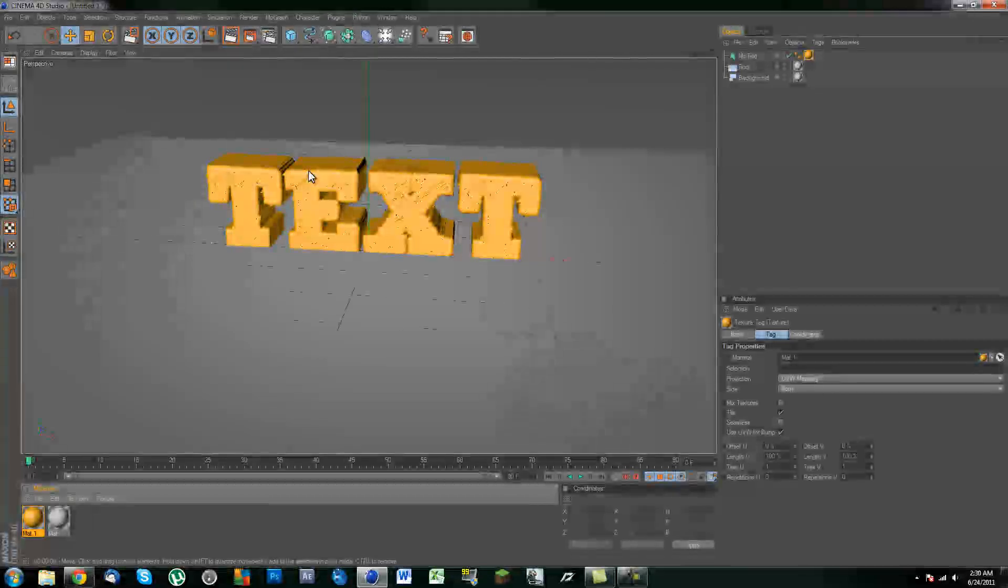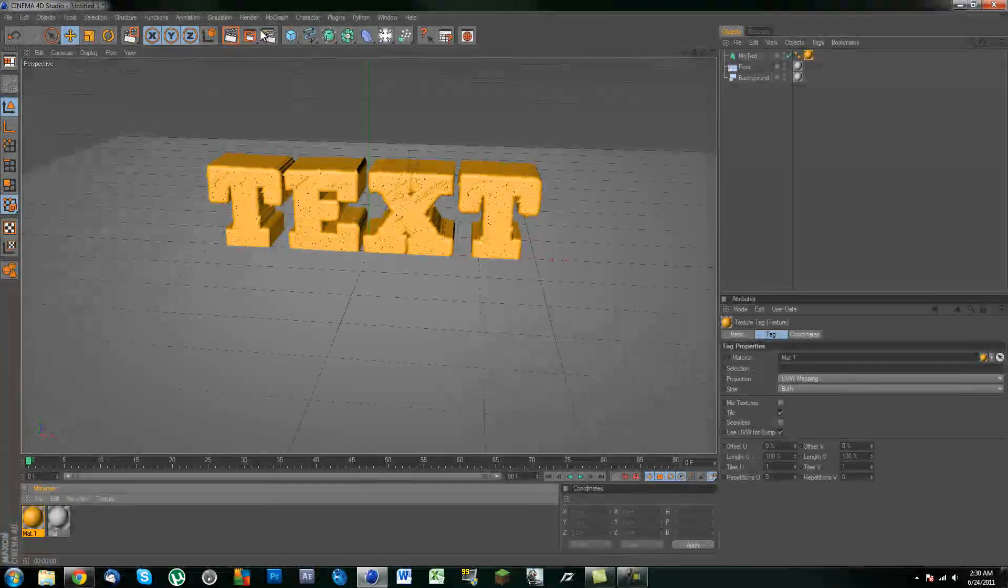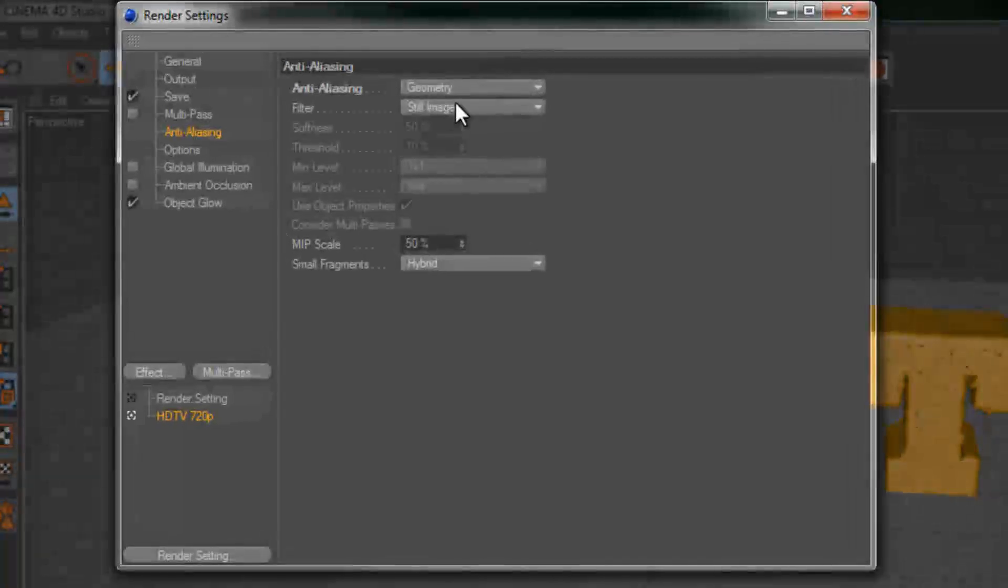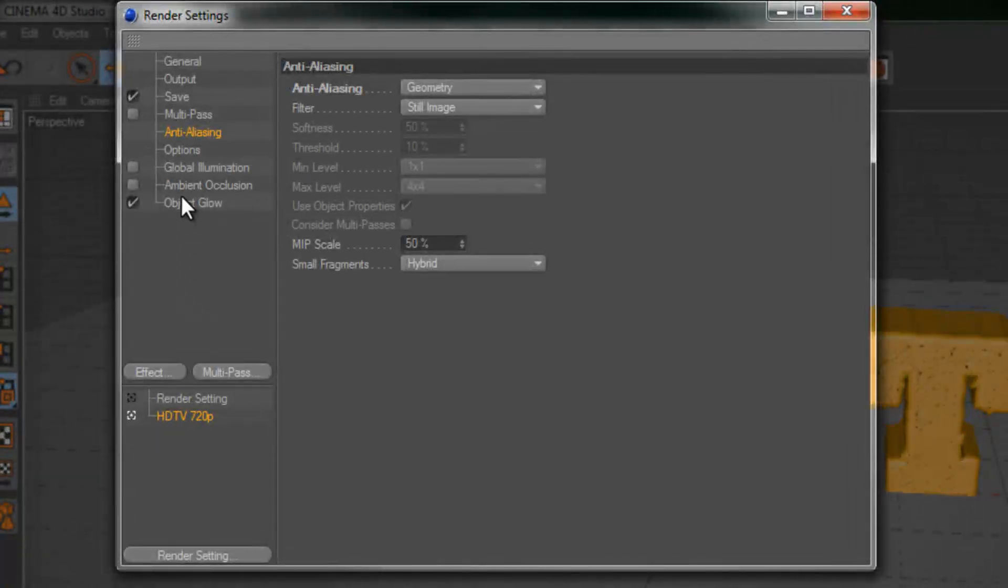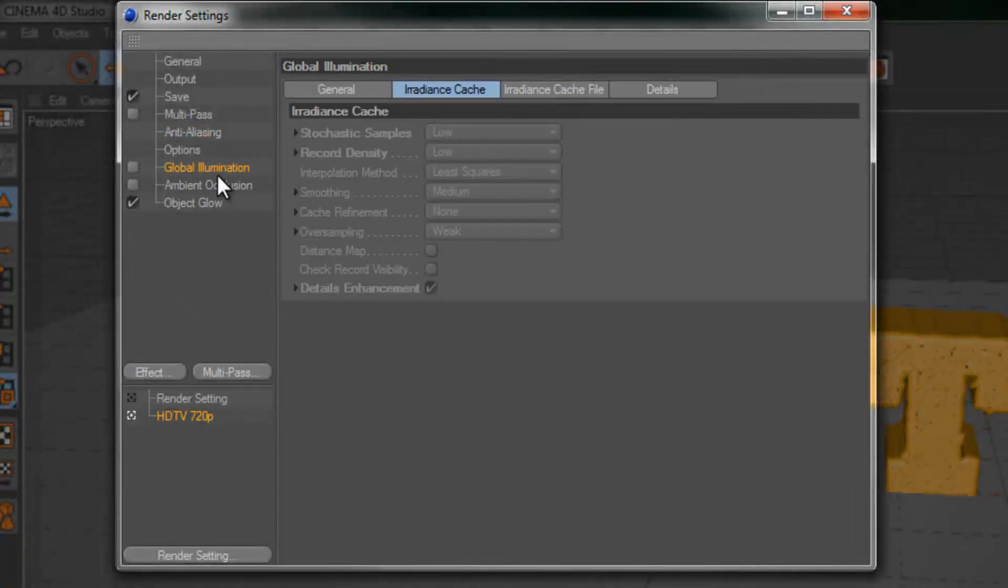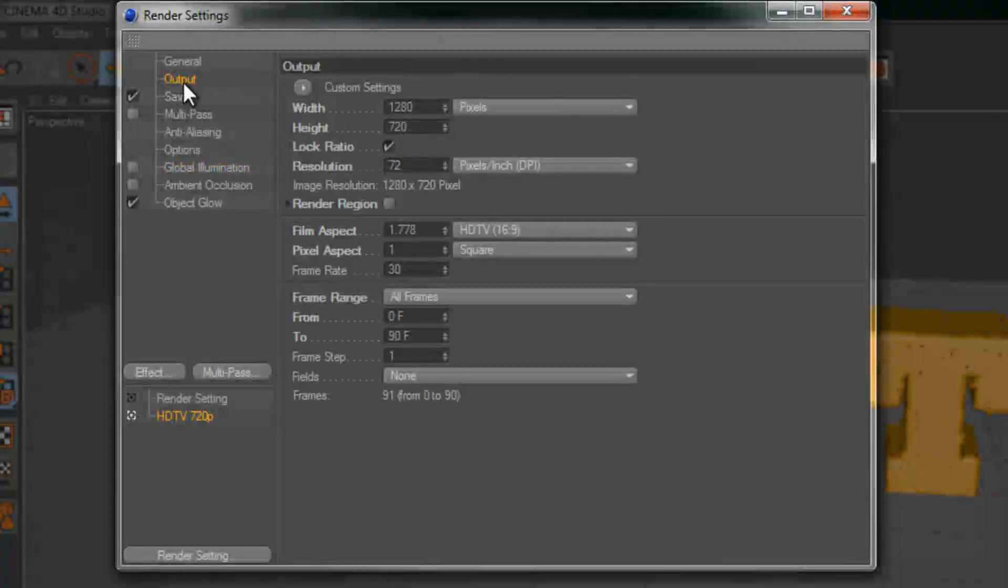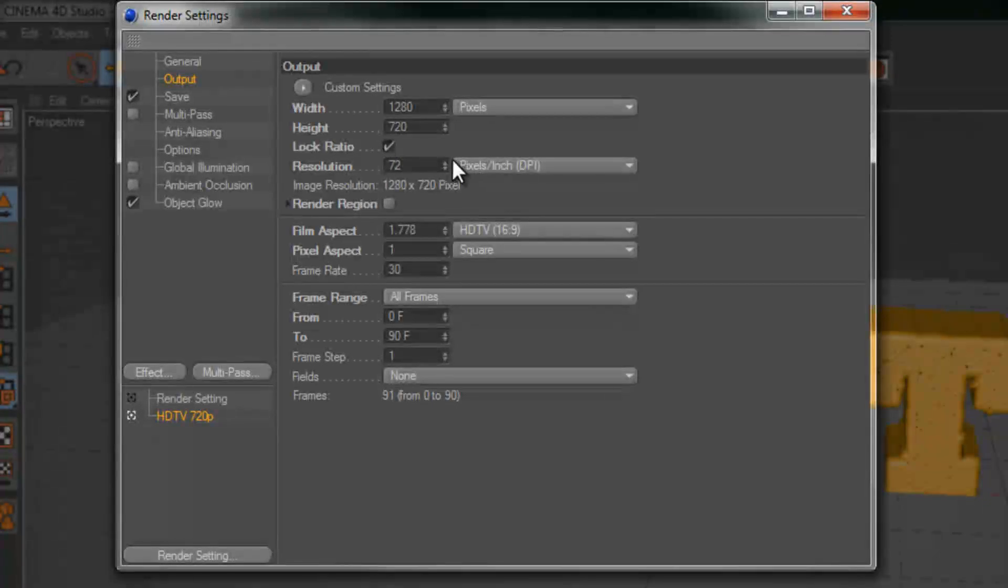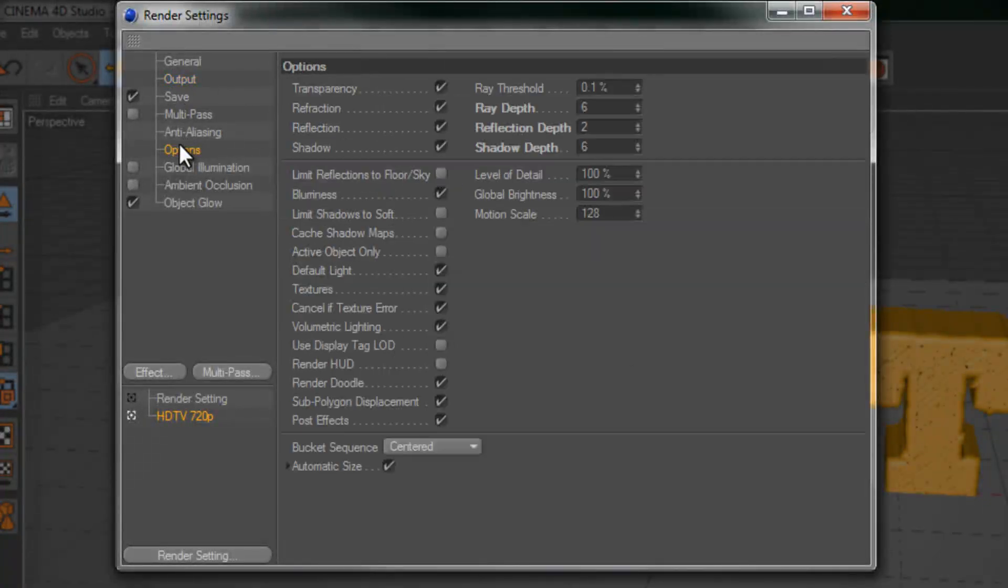Now before we go ahead and render this out as a preview, let's go ahead into our render settings. Now you want to add a couple effects and make sure you change your output to 1280 by 720 or whatever you please. So once you have this set over here in the output and you have your options all set up.